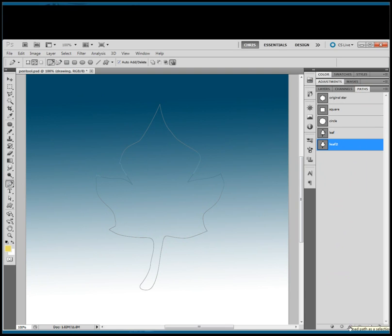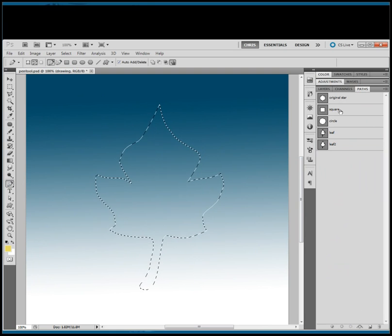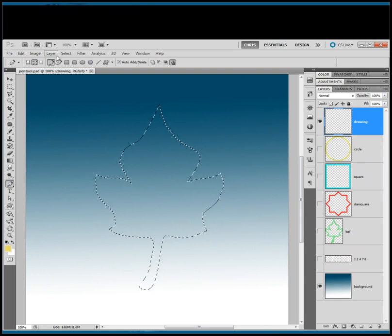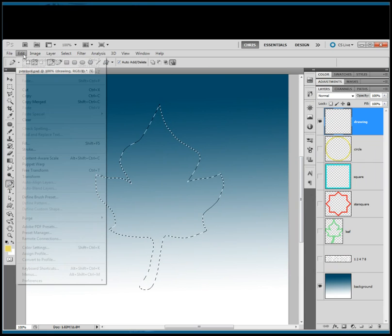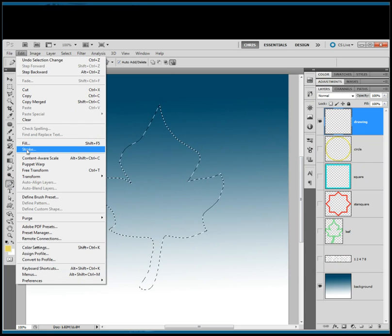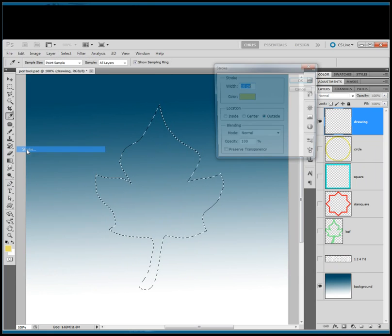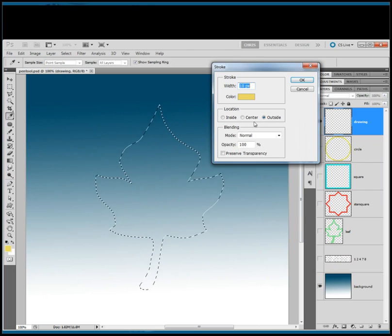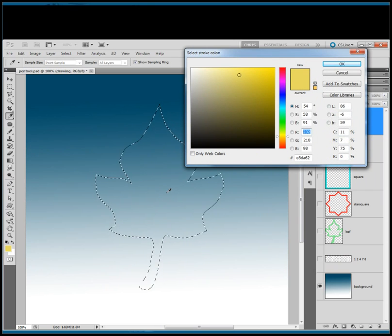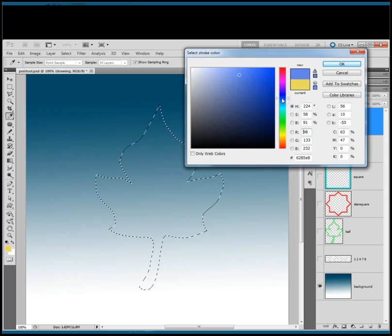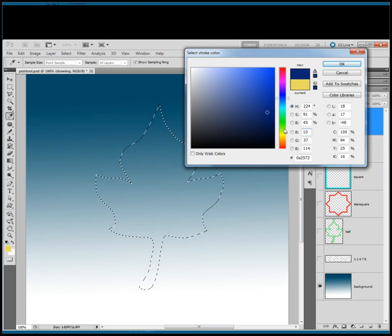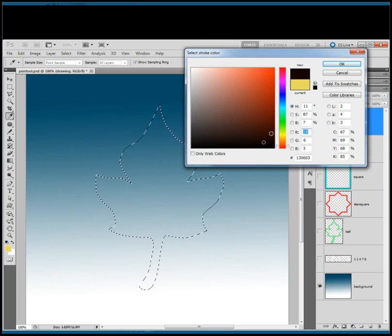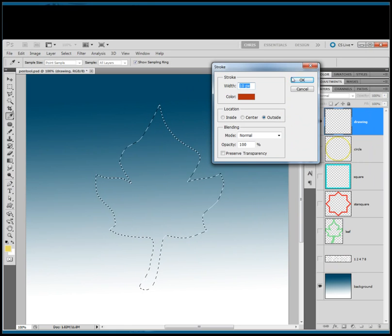We're going to press that button down there. This is load path as a selection. We're going to go back over to the layers panel. Let's say image stroke. Let's pick a color, blue I guess. No, let's try some red.